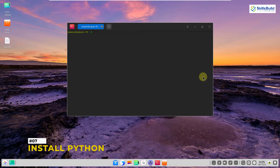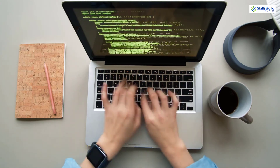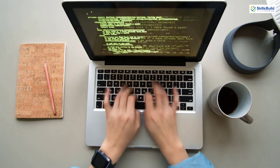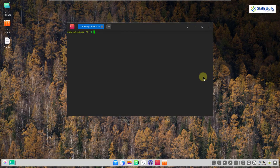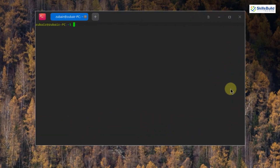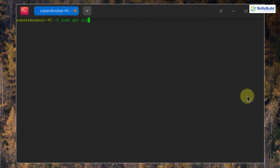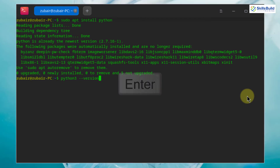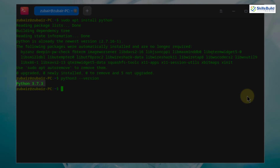Number 7: Install Python. Many people use Linux for programming, and Debian Linux is a perfect distribution for programming tasks. Install Python with: sudo apt install python. To check the version, run: python3 --version. Here we have Python 3.7.3 installed in our Debian Linux.